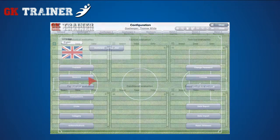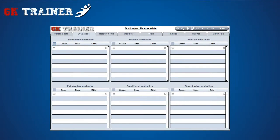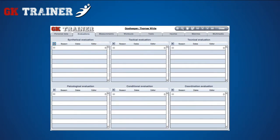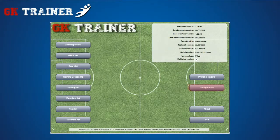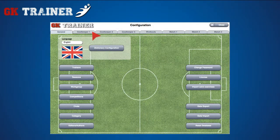The Evaluation tab includes Synthetical, Tactical, Technical, Psychological, Conditional, and Coordinational Evaluation tabs of the goalkeeper. In each of them, it's possible to eventually view only the default season's data and insert information about the item selected. The parameters of the evaluations are proposed in a list that can be modified in the Configuration Section, Goalkeeper tab.